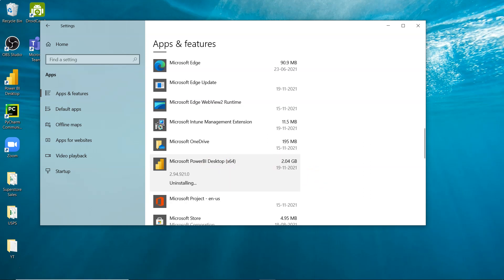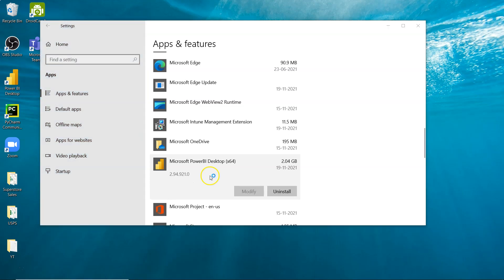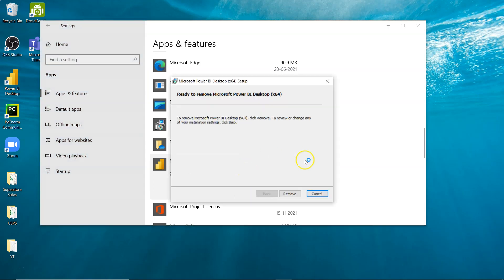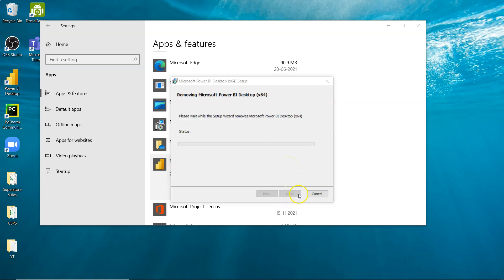In my case, I have security enabled, so I need to enter a password. For you, this option may come directly. Click on Remove and the wizard will run to collect information.